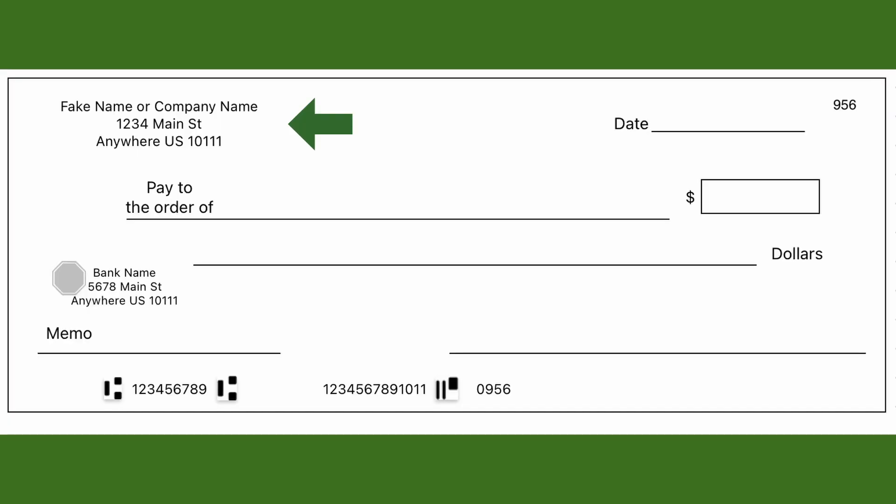Starting from the top left corner we have the account holder's information — either the individual's name or a company name followed by the address. Then in the top right corner is the check number, which is just the number of the check in the sequence.